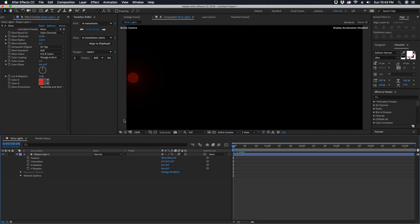We're going to be duplicating this layer a number of times and then we're going to pre-comp this and then duplicate the pre-comp. So it's really important to get these settings correct at this point, otherwise you'll be going back and spending a lot of time making alterations.